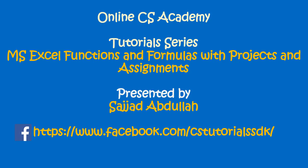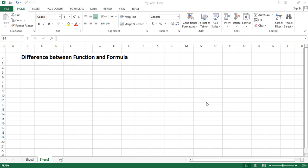Hi viewers, this is Srijad Abdullah and you are watching my tutorial series MS Excel Functions and Formulas with Projects and Assignments. In this tutorial we will see what is the difference between function and formula.